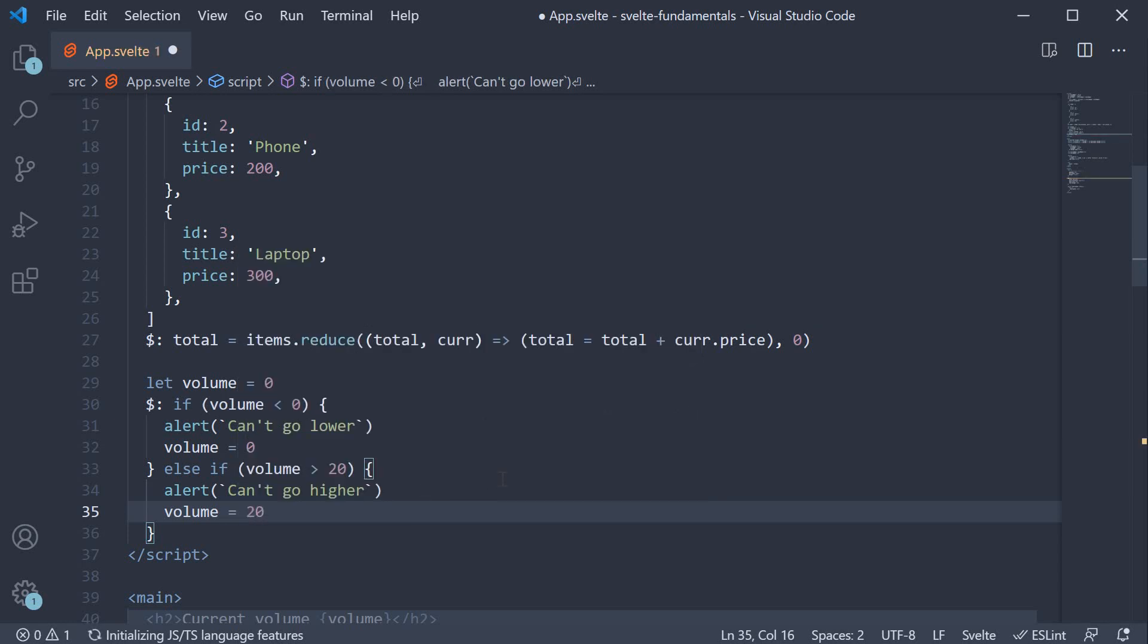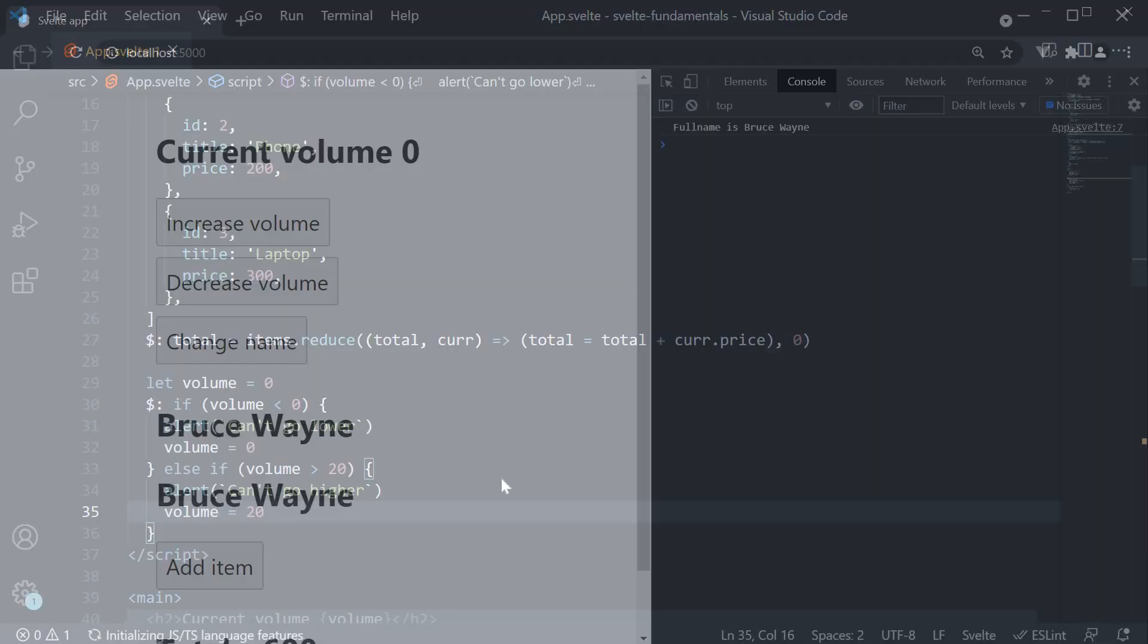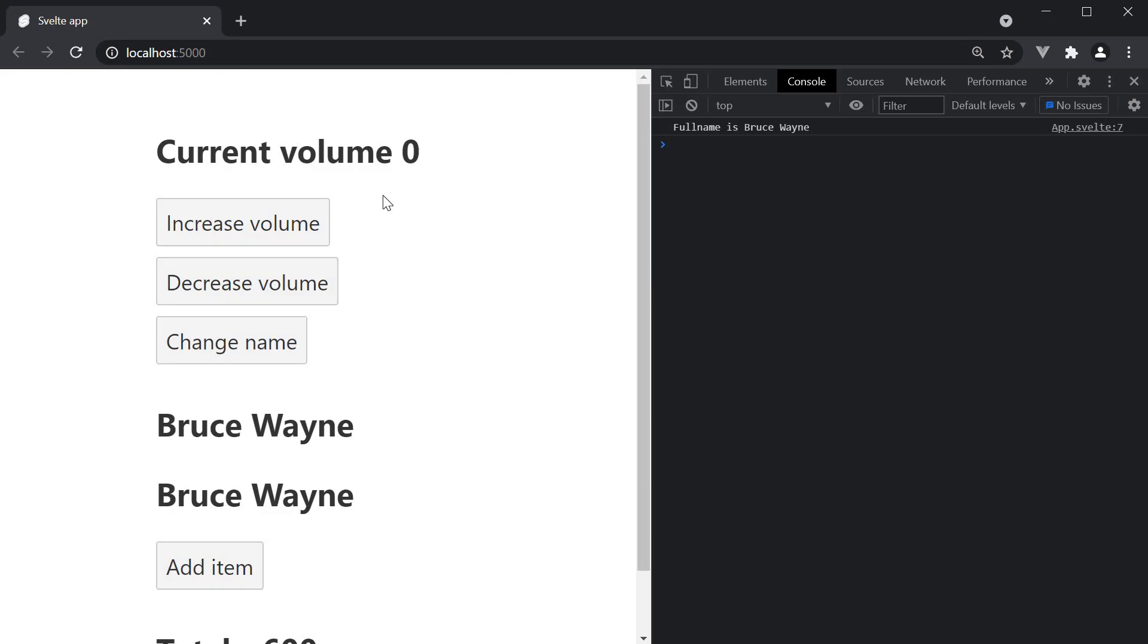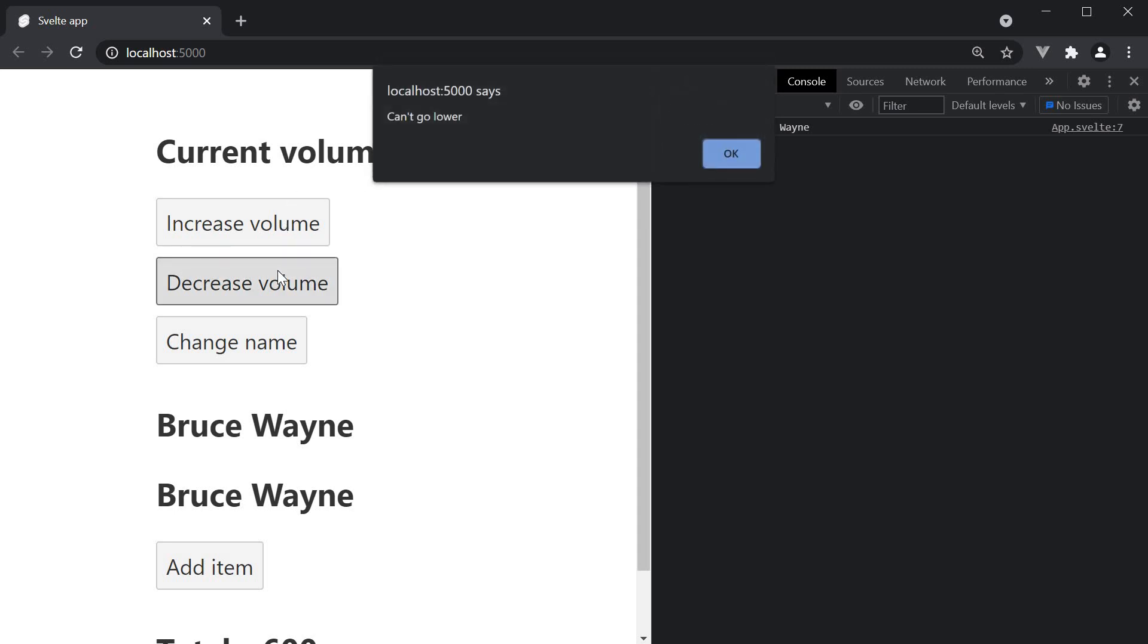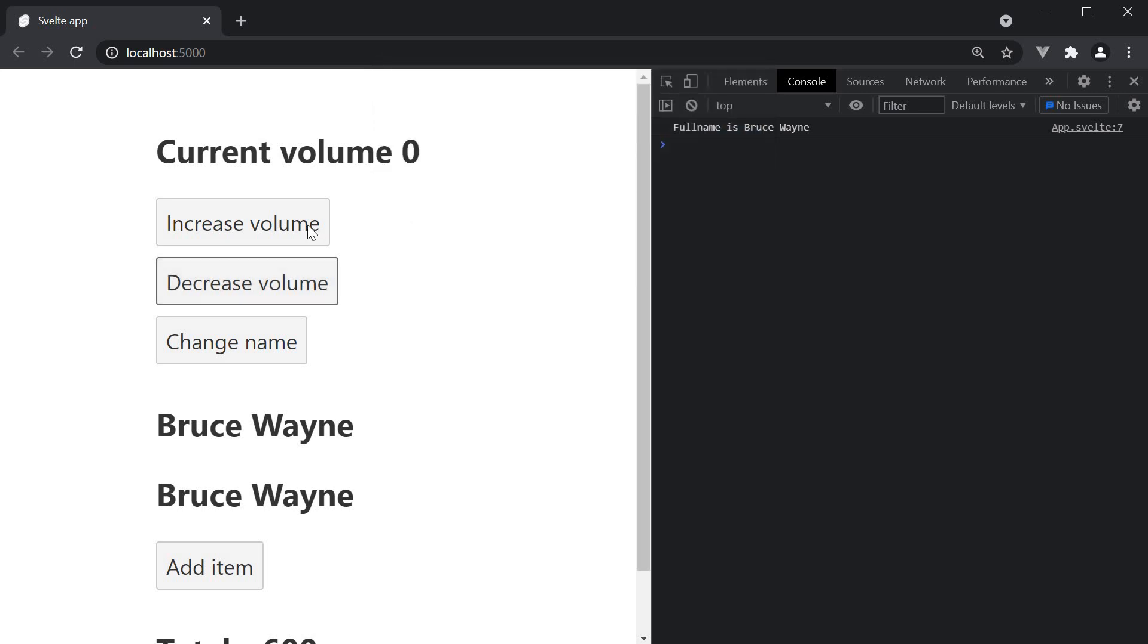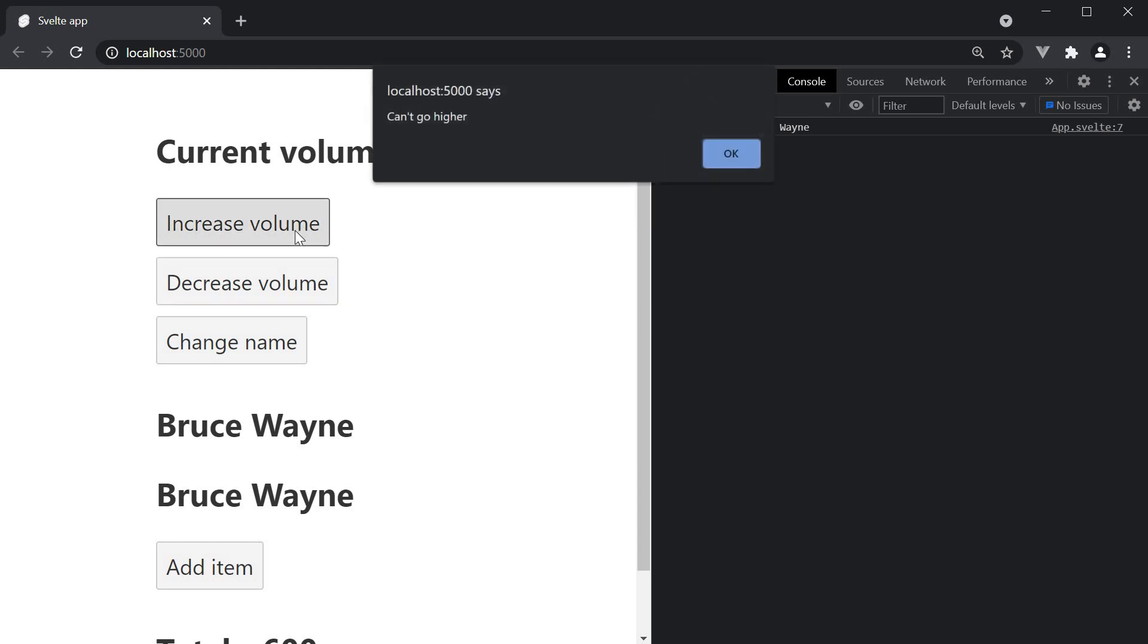If we now save the file and go back to the browser, we can see that the current volume is 0. If I try to decrease the volume we get the alert can't go lower and if we try to increase it beyond 20,